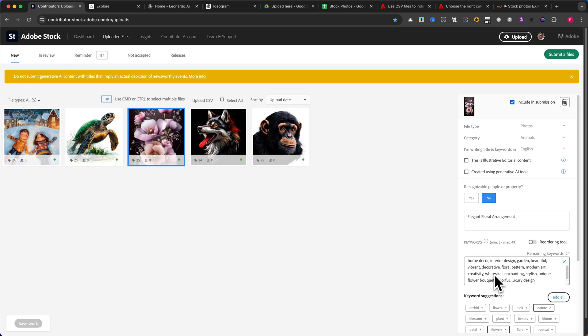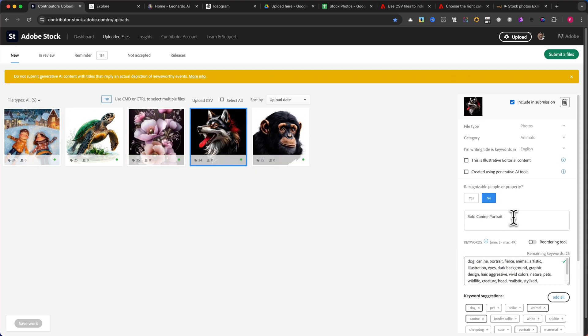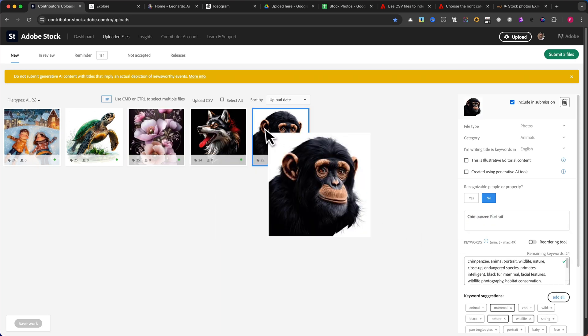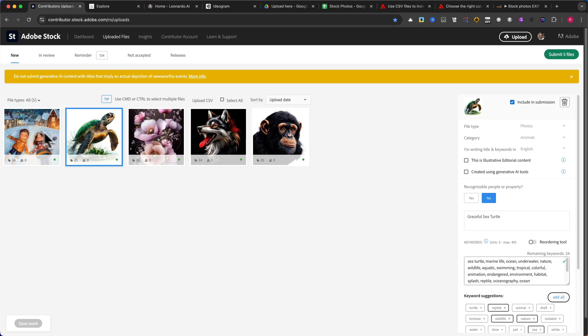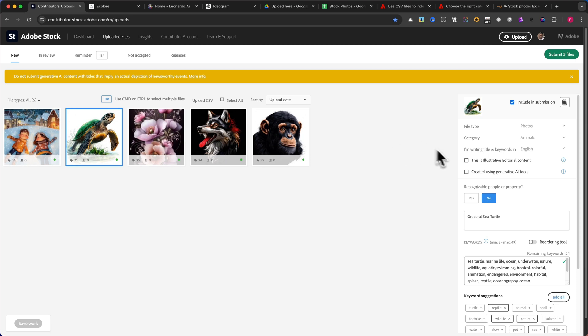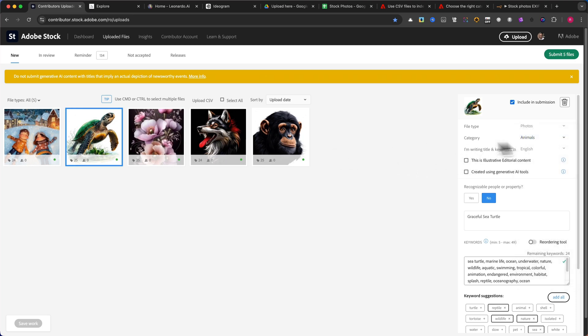In this example, I uploaded five images, but I typically work in batches of 100 images, and the process remains just as smooth. This entire system ensures that every image is correctly tagged, making it easy to scale your stock photography business and generate passive income with minimal effort. And trust me, it works.